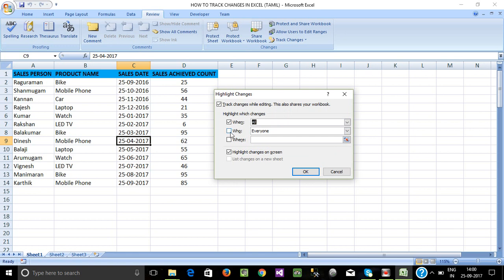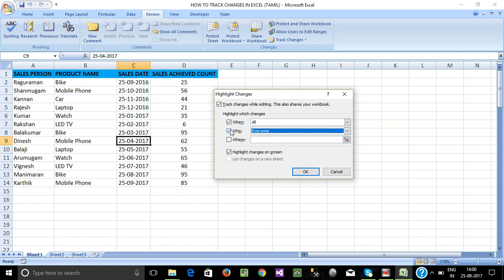Next, there is a 'Who' option — we can edit for a specific person or select 'Everyone but me'. There is also a 'Where' option. If we have a source range, we can track a specific range, for example A1 to D14. We can track the range.